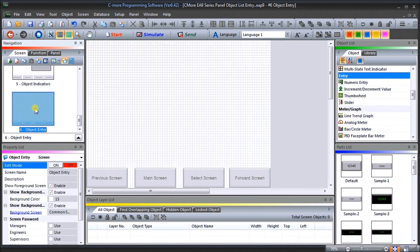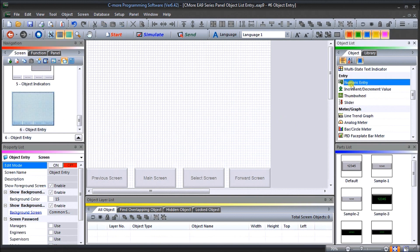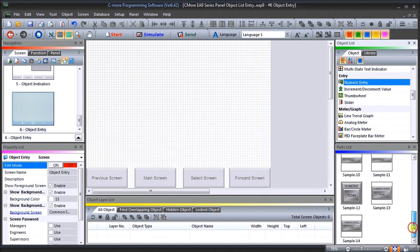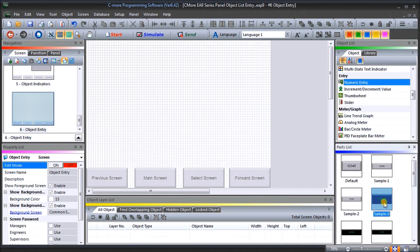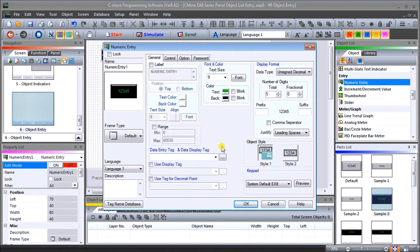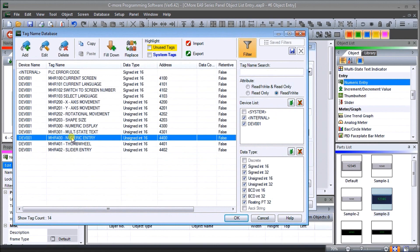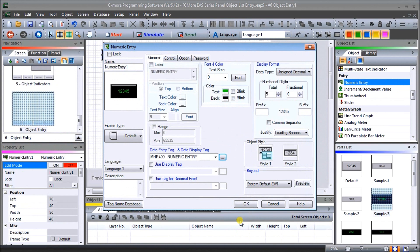Now we can start putting information in here. Let's go to numeric entry — you can see we have a lot of different things to choose from in our parts list. We'll take sample number three and drag it onto the screen. In the numeric entry window, our data entry tag will be MHR 400. We'll hit OK, and our font size 9 is pretty small so we'll put it up to 36, leaving it as unsigned.